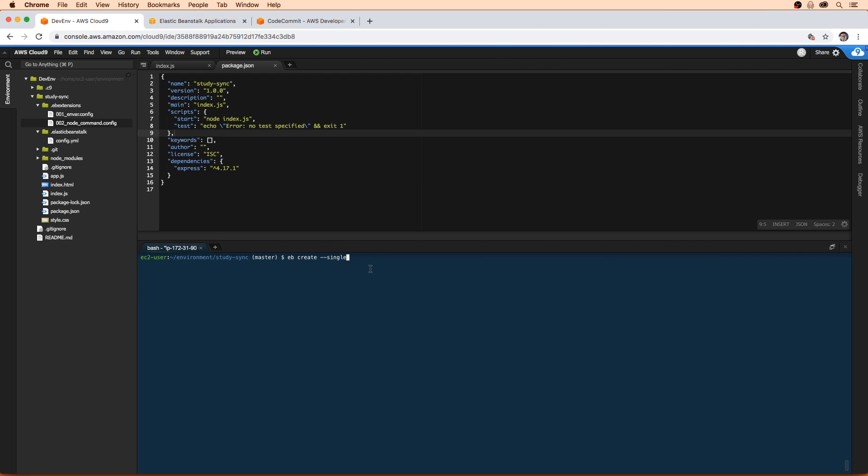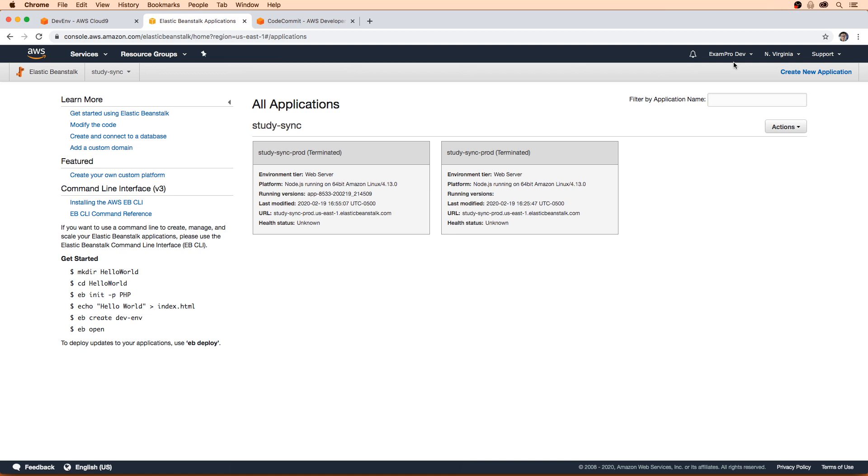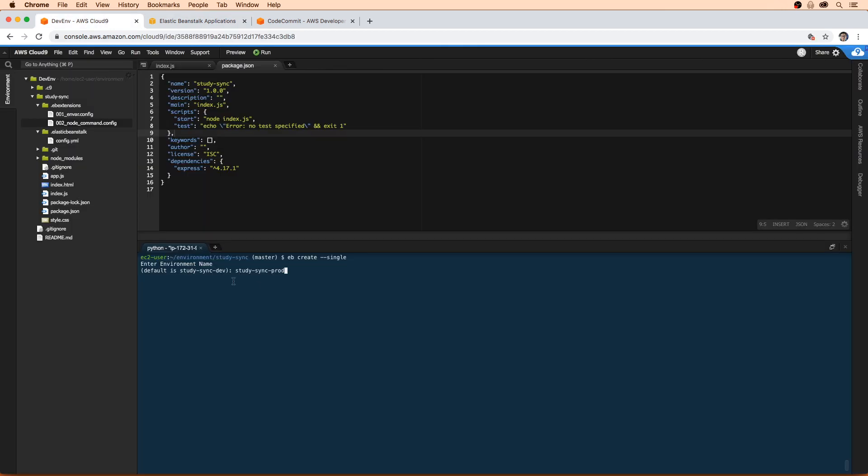So do EB single. It's going to prompt us with some options. I'm going to name this study sync prod, even though we're in our developer environment of my AWS account. If you go back up here, mine says example dev. I'm going to pretend this is a production application. I'm just going to hit enter there. We just want that to be the same.